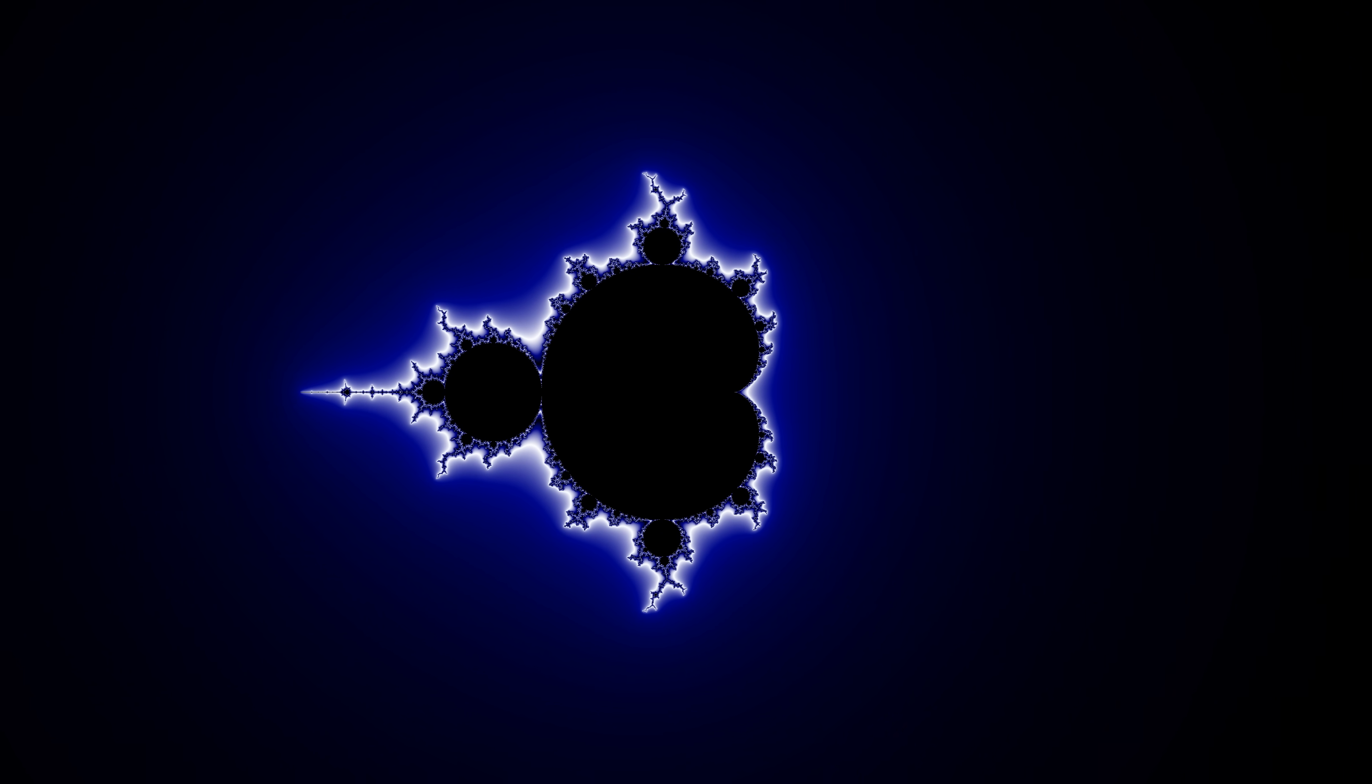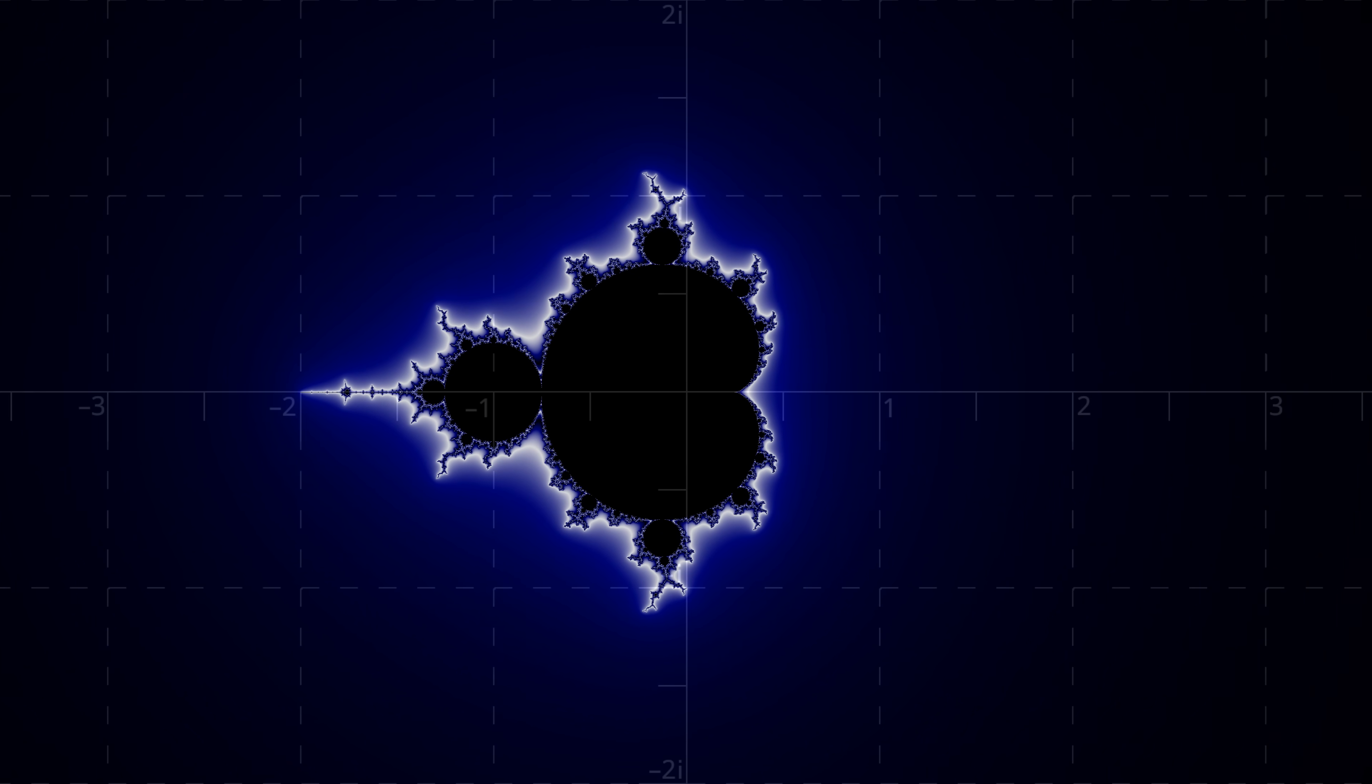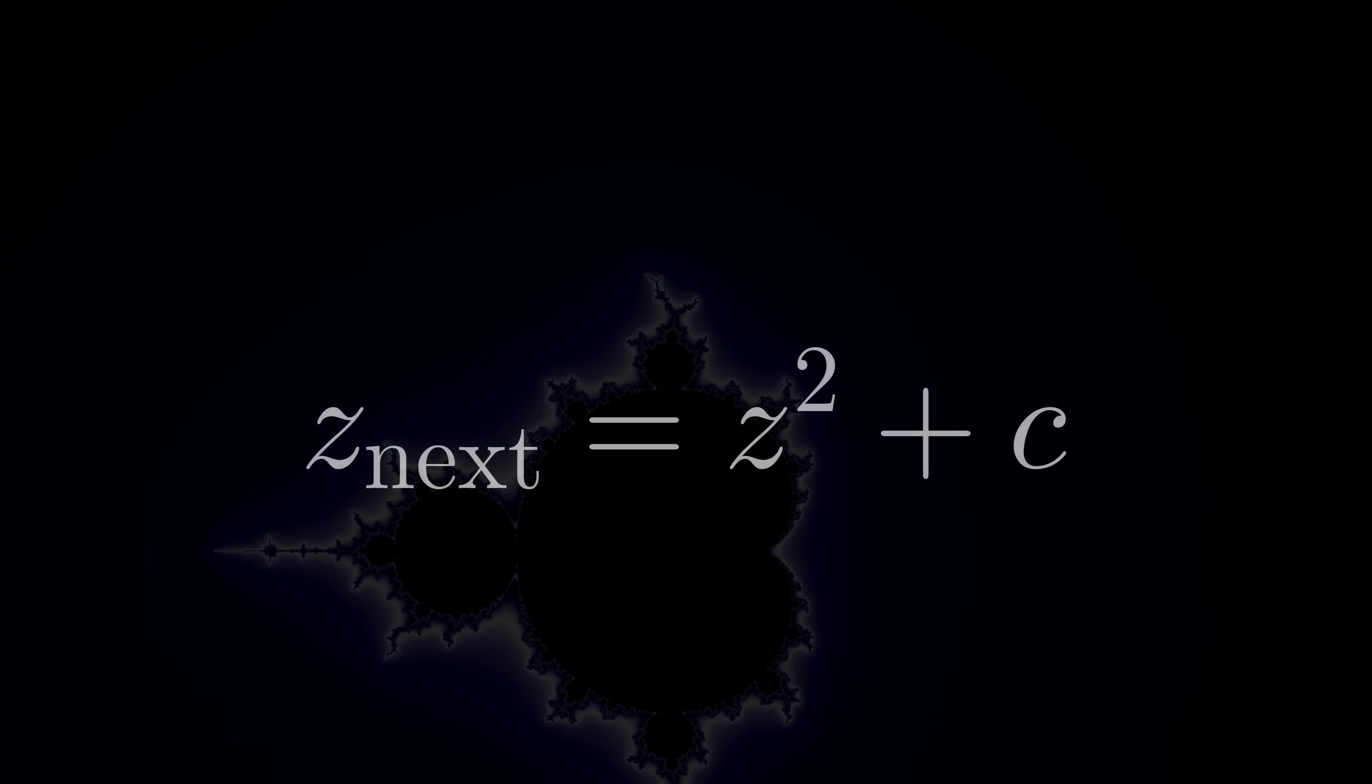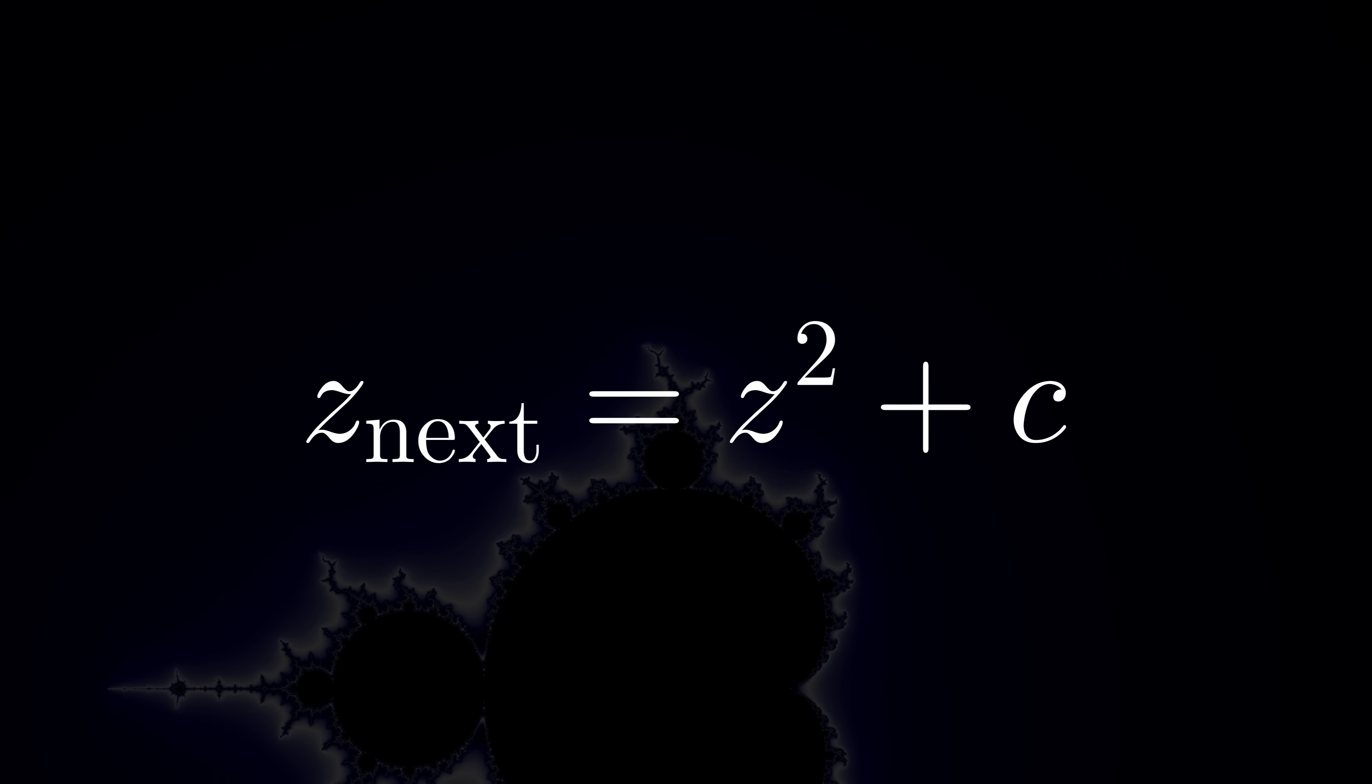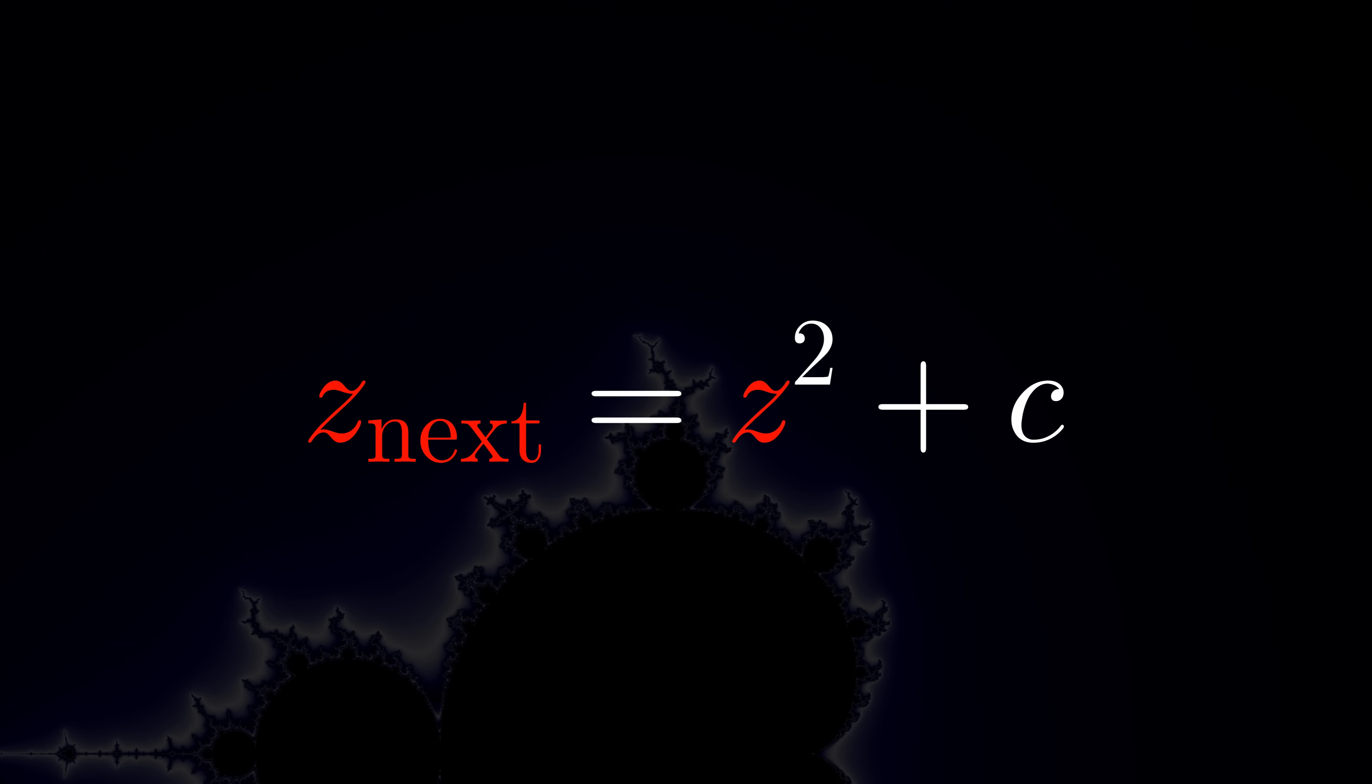The original Mandelbrot set. It lives in the complex plane. The equation which generates it is surprisingly simple. It tells us how to update this variable z.